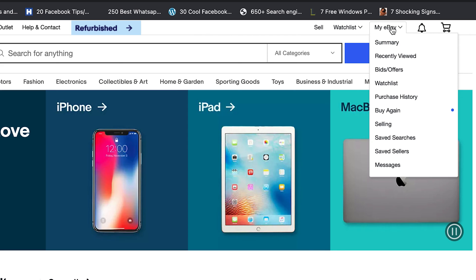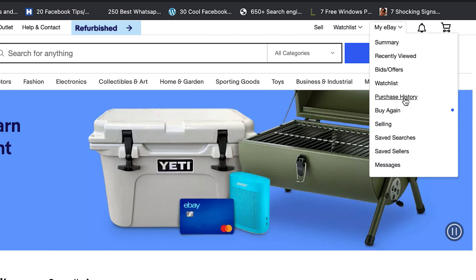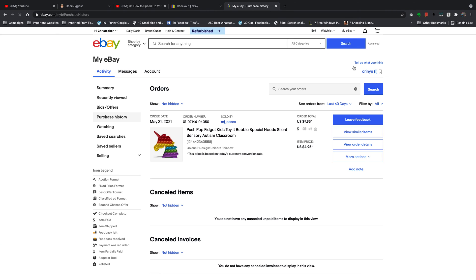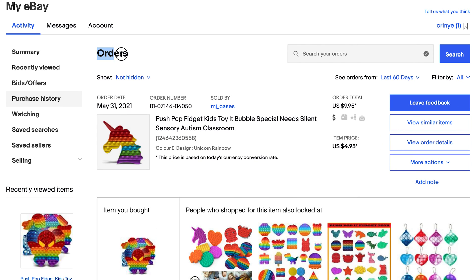Go to eBay.com, sign into your account, then put your mouse pointer on top of 'My eBay' in the upper right side and select 'Purchase History.' Click on Purchase History and that will take you to a page where you can see your orders — your most recent orders listed under Orders. Make sure Purchase History is selected on the left-hand side.